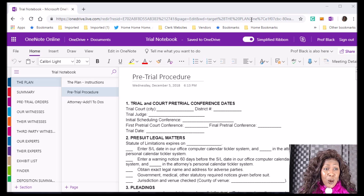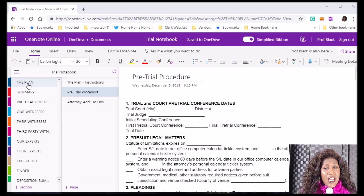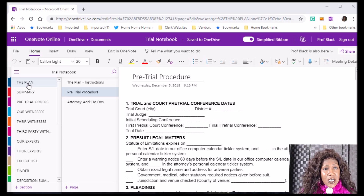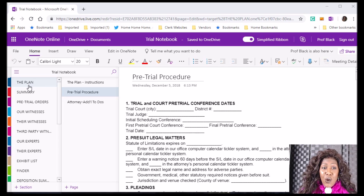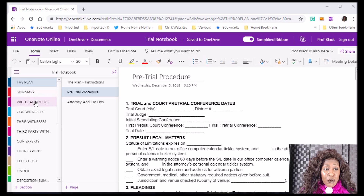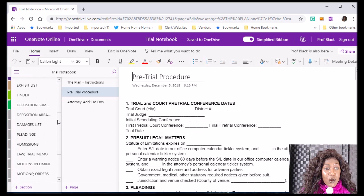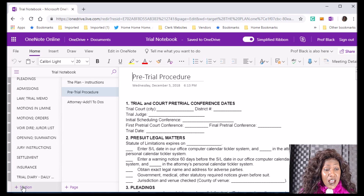I'm going to show you how to do that in this course. I'll go step by step and show you how to include all of these particular sections in your e-trial notebook using the format set up in Buckland's Building Trial Notebooks. I'll talk to you about some of the forms in that book and show you how to set up your e-trial notebook using OneNote — sections like the plan, your summary, and your pretrial orders. I'll show you how to add sections and pages to your e-trial notebook.